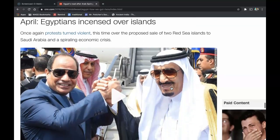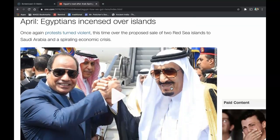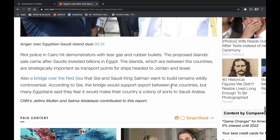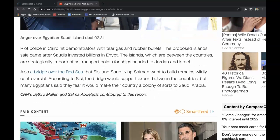In April of that year, Egyptians were incensed over islands. Protests turned violent once again, this time over the proposed sale of two Red Sea islands to Saudi Arabia and the spiraling economic crisis. Riot police in Cairo hit demonstrators with tear gas and rubber bullets. The proposed sale came after Saudis had invested billions in Egypt. The islands, strategically important as transport points for ships headed to Jordan and Israel, sit between the two countries. A bridge over the Red Sea that Sisi and Saudi King Salman planned to build also remained wildly controversial. Many Egyptians feared it would make their country a colony of Saudi Arabia.